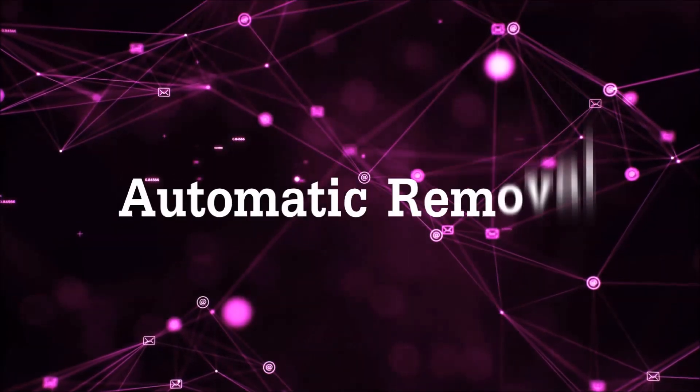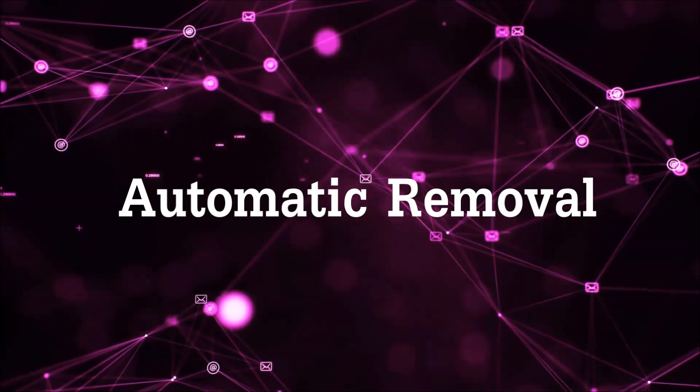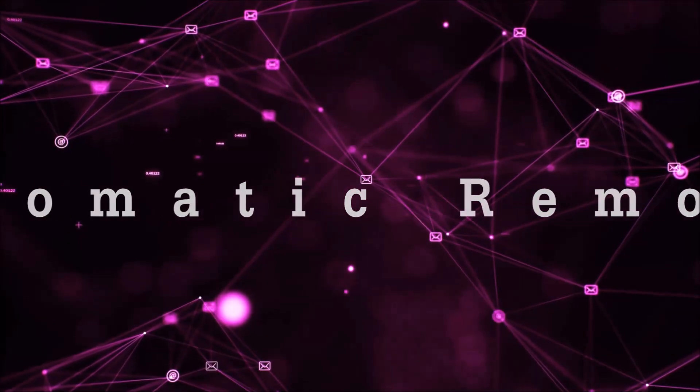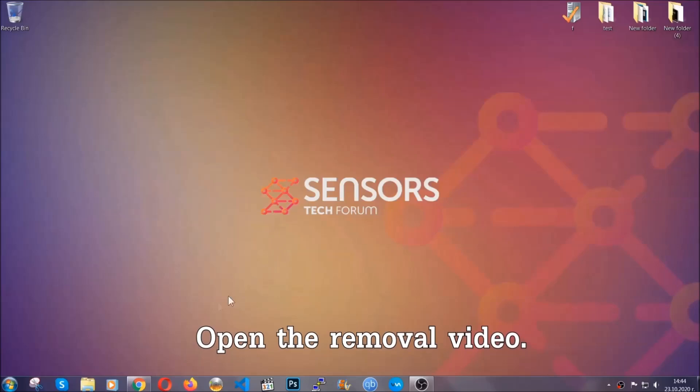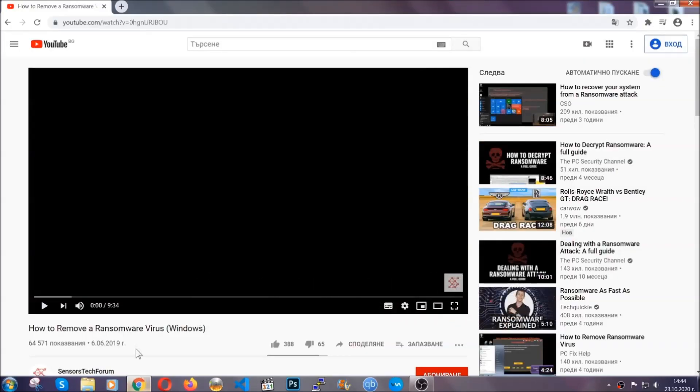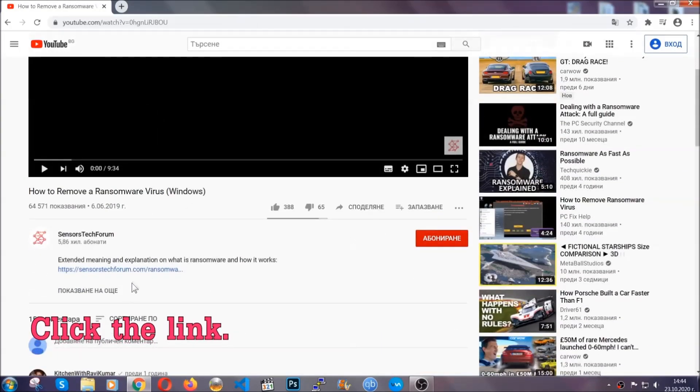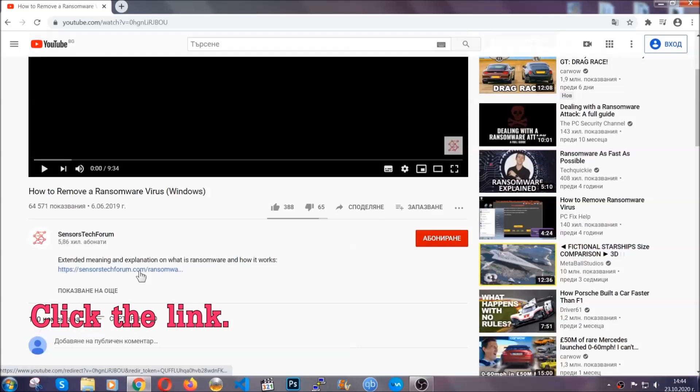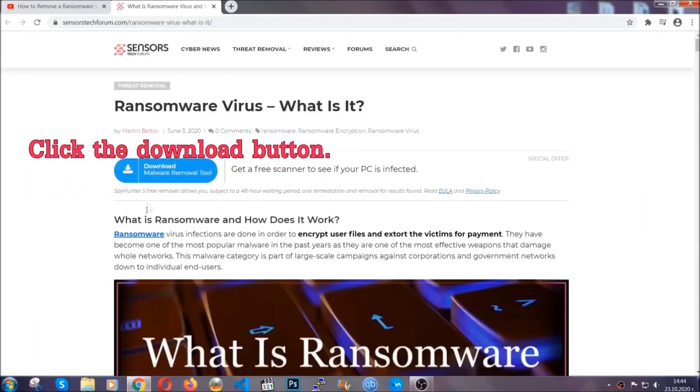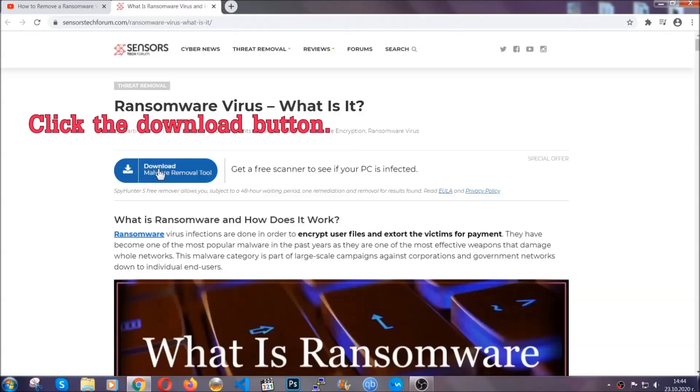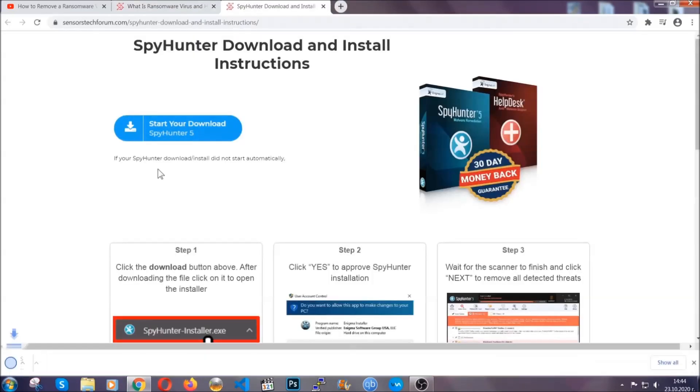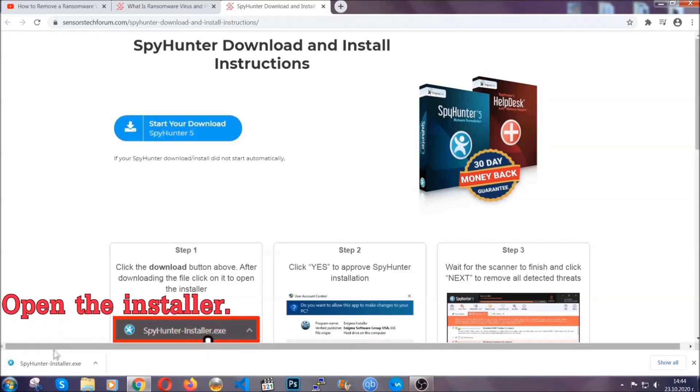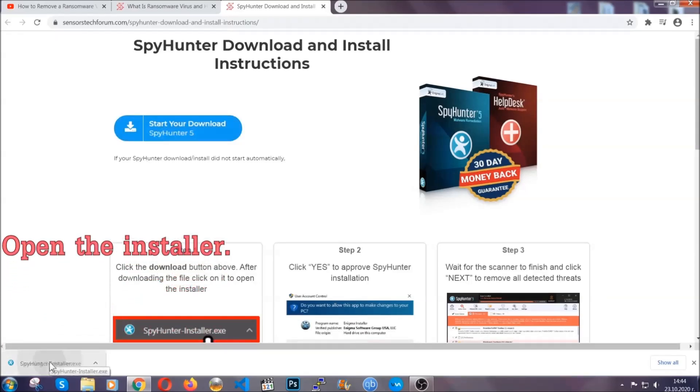For the automatic removal, we're going to be using an advanced anti-malware software which you can download by opening the video and clicking on the link in the description. It's going to take you through a removal article about the specific virus where you can find the download button, which you should click. It will take you to the download page where the download should start automatically, and then you have to open the installer that you downloaded.